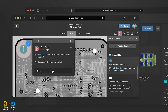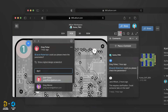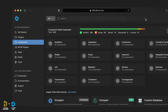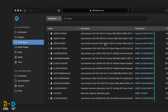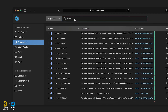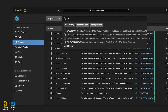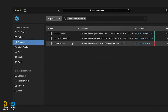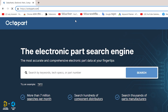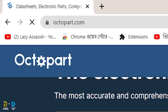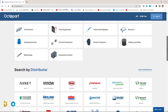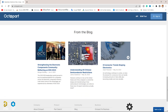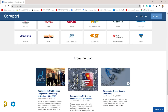For PCB manufacturing design, you can discover material installation, components, price, and information. This program is on LTM R18, integrated with Octopart.com.